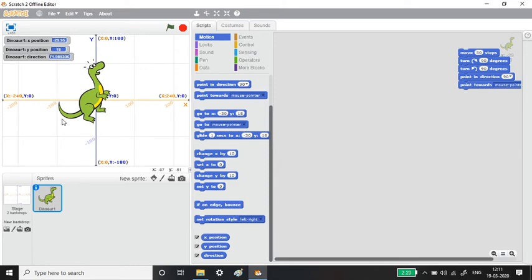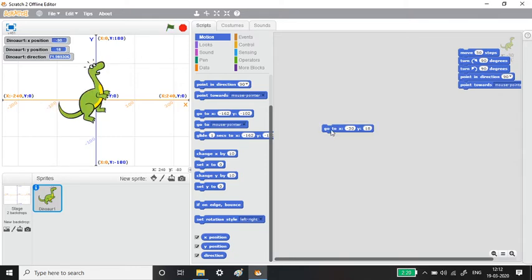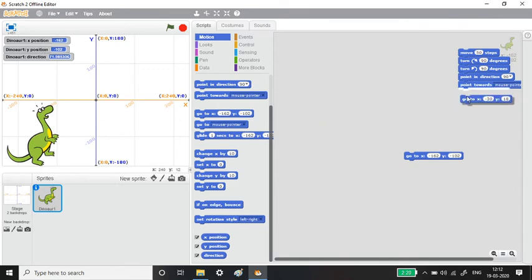Right now my x value is about minus 29.5, y value is 18, and direction is 71 — slightly tilted toward the left. The Go To block shows 'go to x minus 30, y 18' which matches. I move the Dino somewhere else — x is minus 161, y is minus 102. Clicking 'go to x minus 30, y 18' and it jumps straight to that position. Clicking the other values and it goes there instantly — you can see the x and y values change each time.